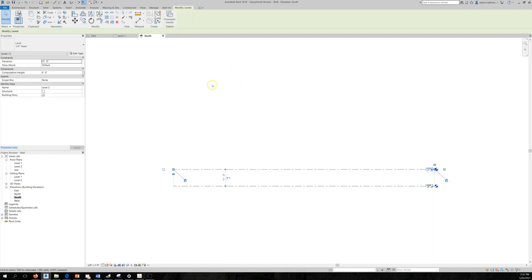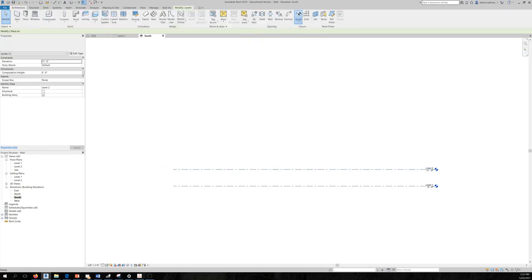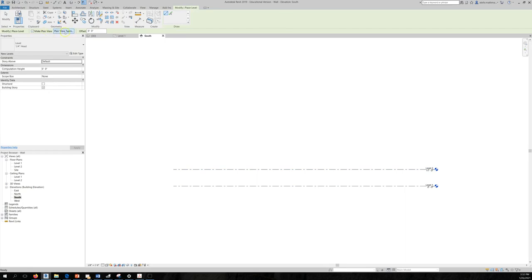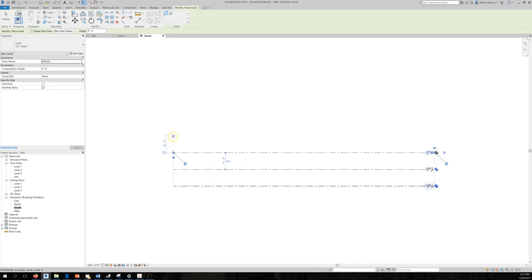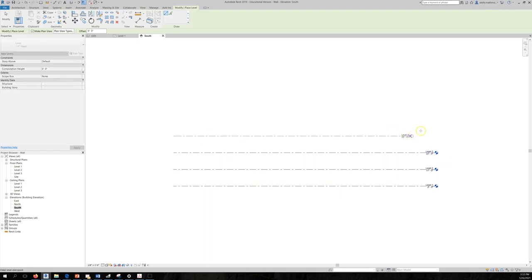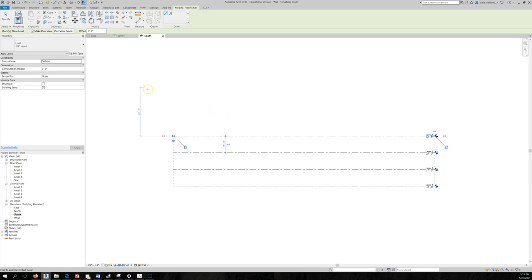Now I'll create additional levels. Click the Level tool — in the Option Bar you can set an offset. Let's eyeball it: type 11 and extend. You'll see a dashed blue line indicating alignment, then click. For the next level, do the same — type 11, press Enter, then extend to the right. Now I have four levels.